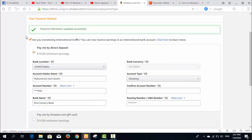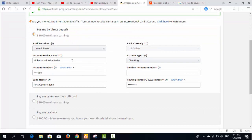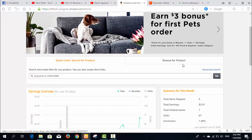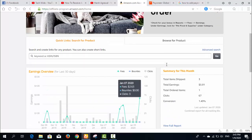Here you can see the payment information was updated successfully. The notification which was here saying I need to add a payment method is now gone. I have successfully added my payment method to my Amazon account.